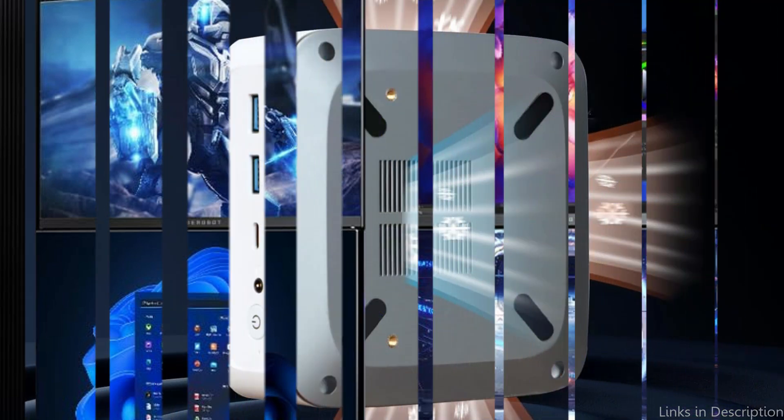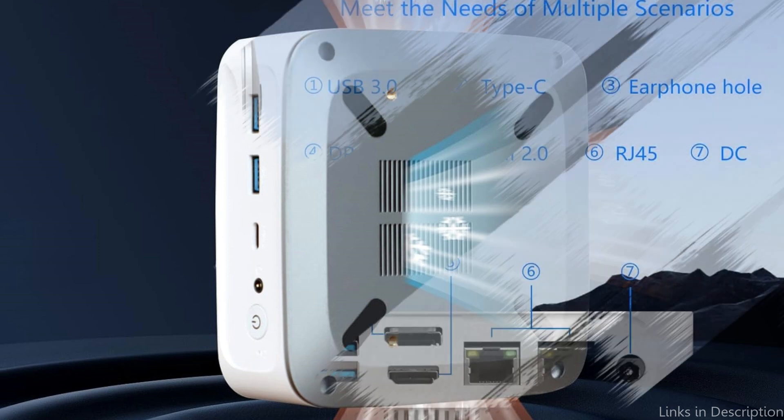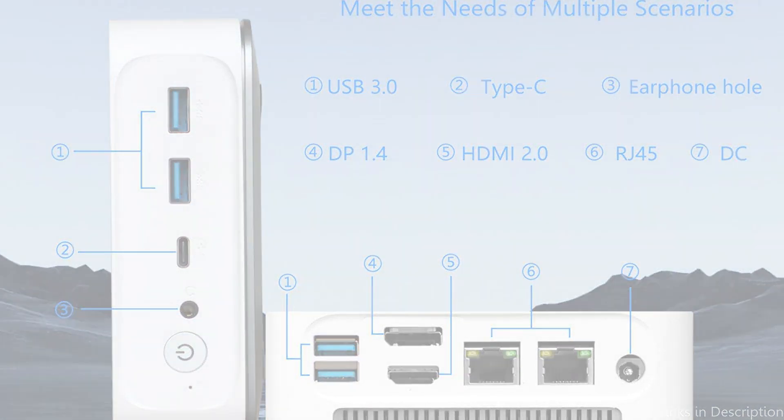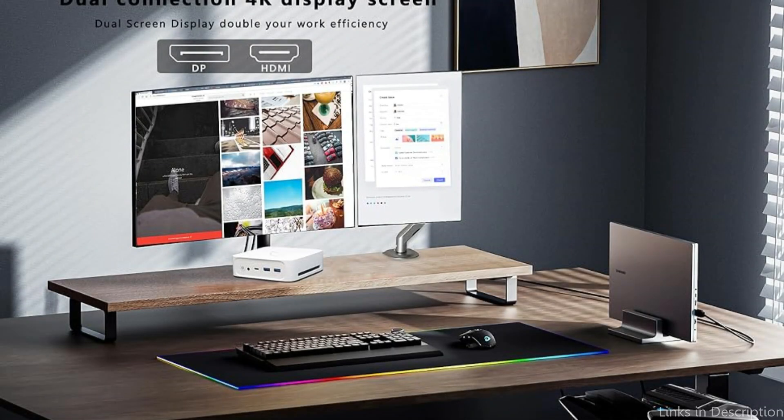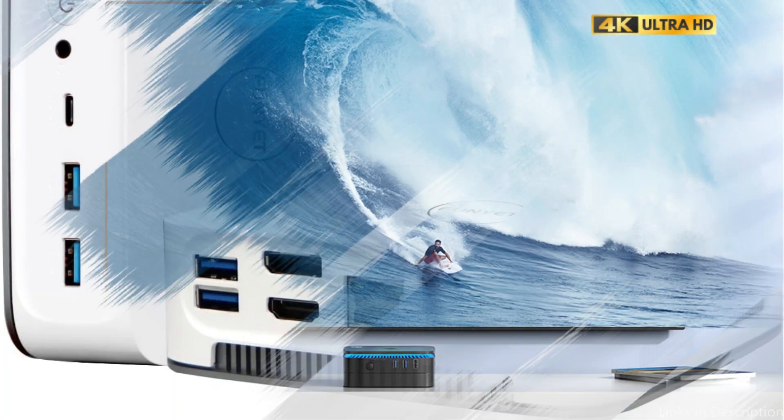With its one gigabit network port and 2.5 Gbps network connection, the N95 CPU FUNIET tiny PC supports 5G WiFi, allowing for faster surfing, streaming movies, light gaming, and downloading. Data migration and wireless file transfer are supported by Bluetooth 4.2.